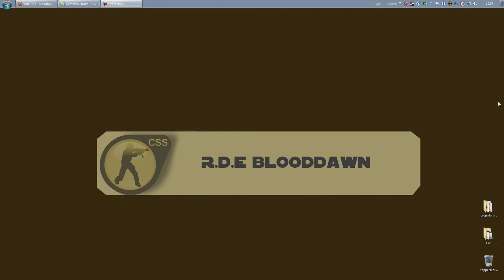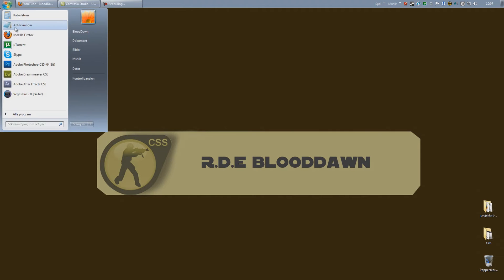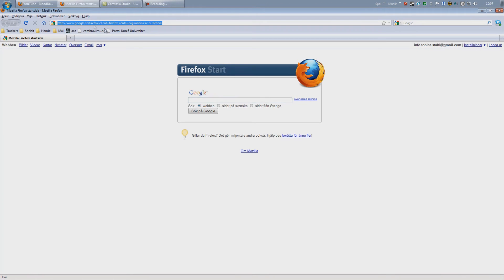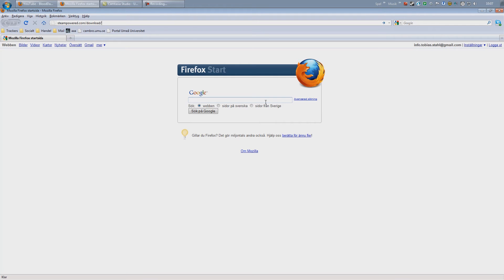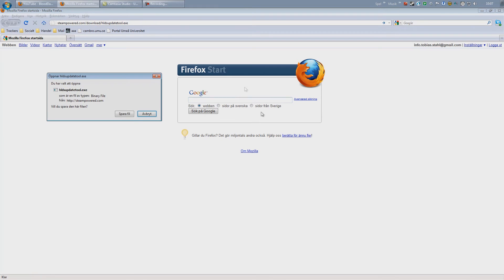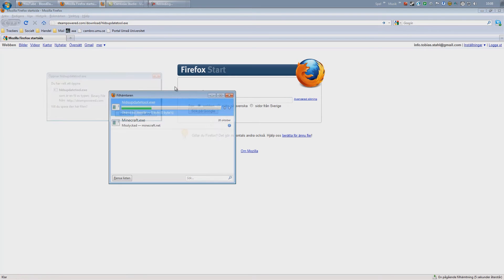So yeah, let's get to it. The first thing we need to do is to download a setup file called HLDS Update Tool. This tool will allow us to download the server files, the whole server itself. So go ahead and open up your web browser. In the address field, type steampowered.com slash download slash HLDSUpdateTool.exe and press save file.